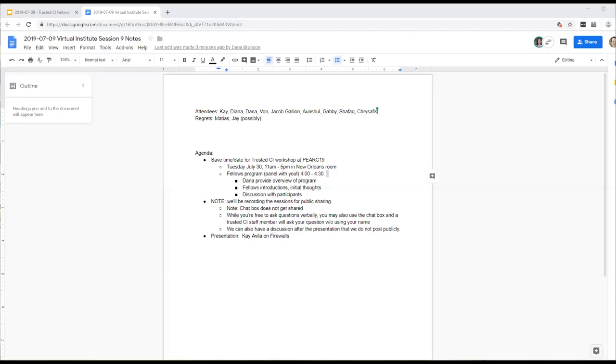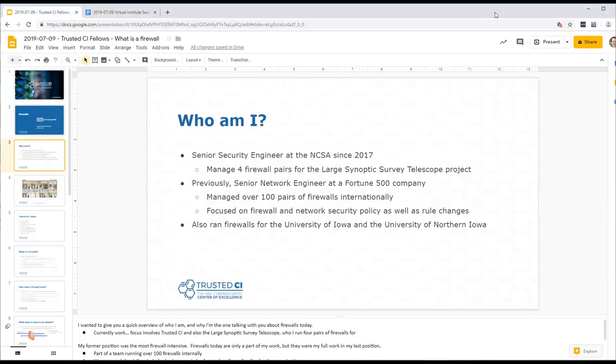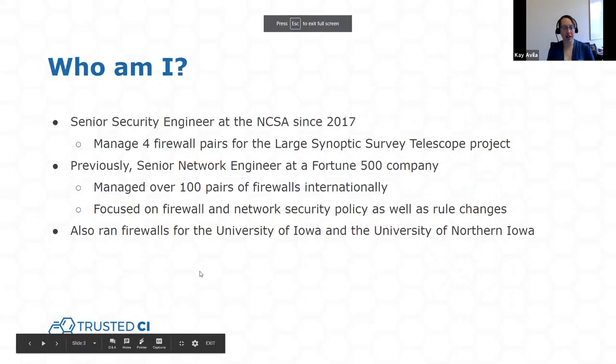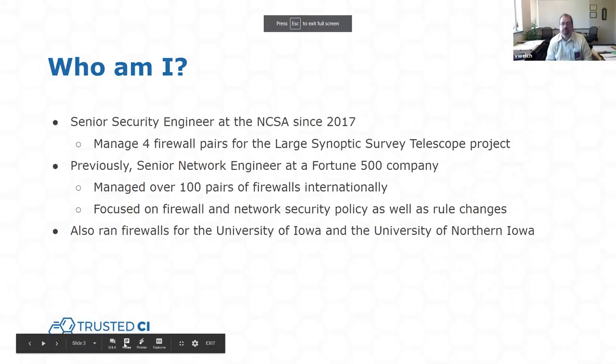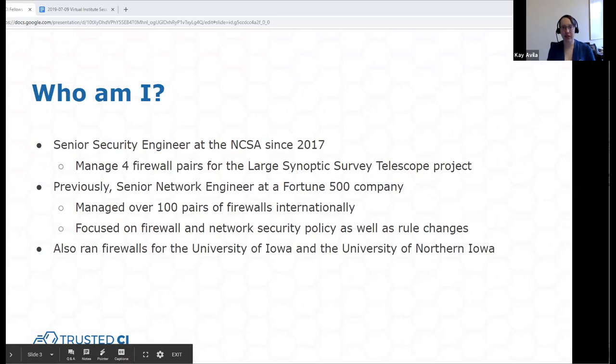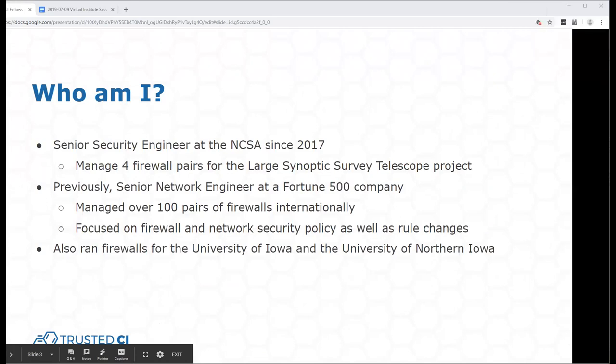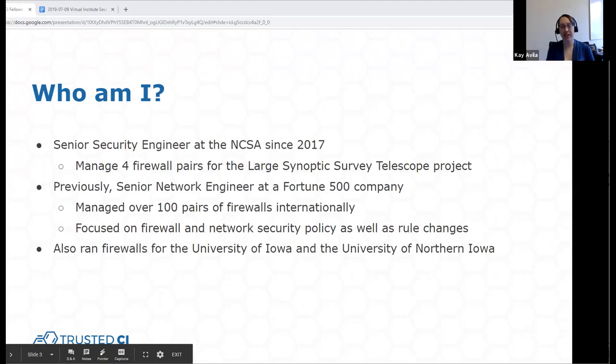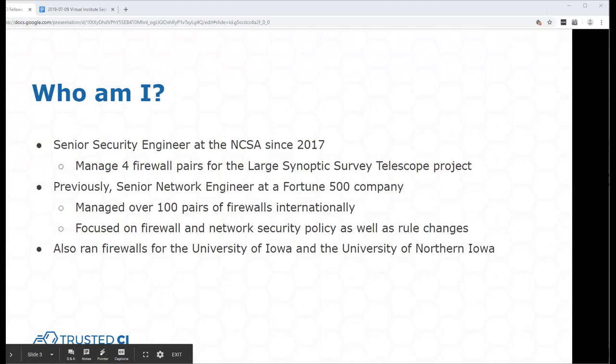My pleasure. Thanks for inviting me. Let me see if I can get this sharing working correctly here. I practiced this yesterday. I could present and... Looks good. Good morning. Thank you guys for joining this morning.